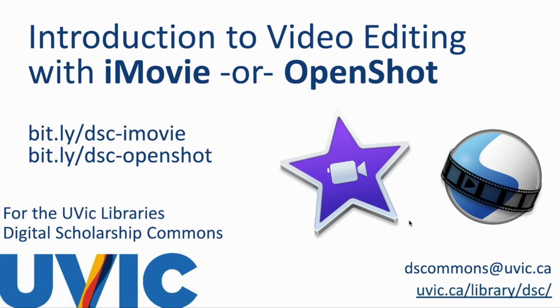Welcome to Introduction to Video Editing with iMovie or OpenShot. My name is Danny Kaye Johnson. I'm with the UVic Libraries McPherson Library Digital Scholarship Commons.